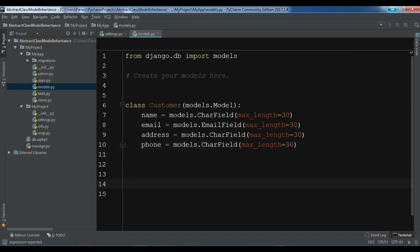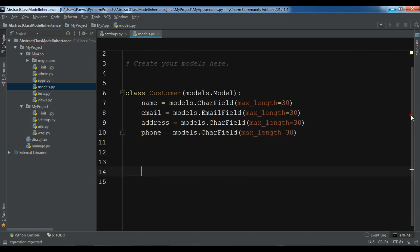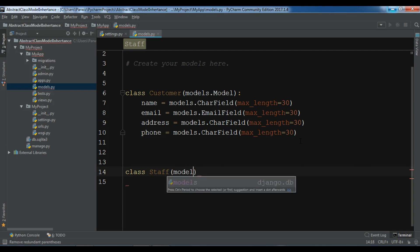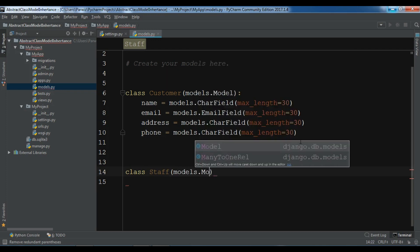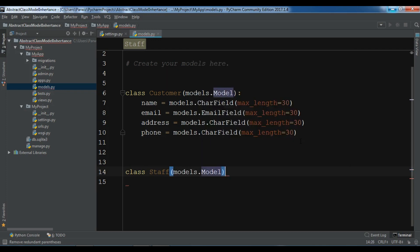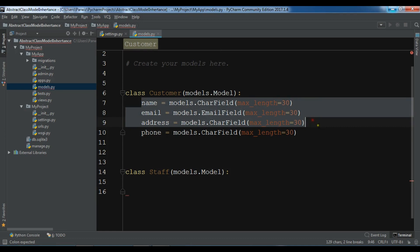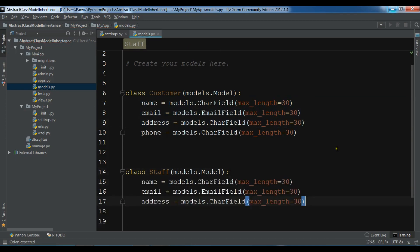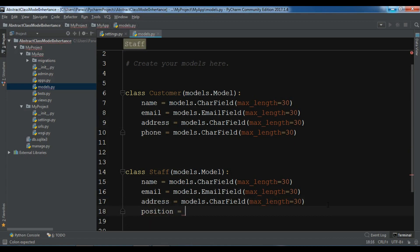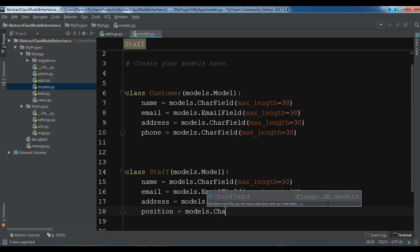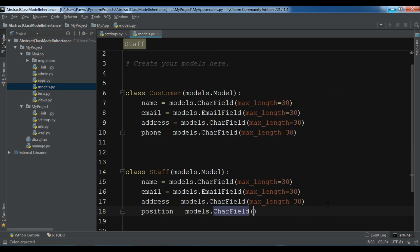And also I am going to give a phone, models.CharField or integer field. The max length is 30. And also I have another model. So this was customer. For example I am going to create another model, that is my staff model. So class Staff, models.Model. And in here I have these fields. These are repeated.